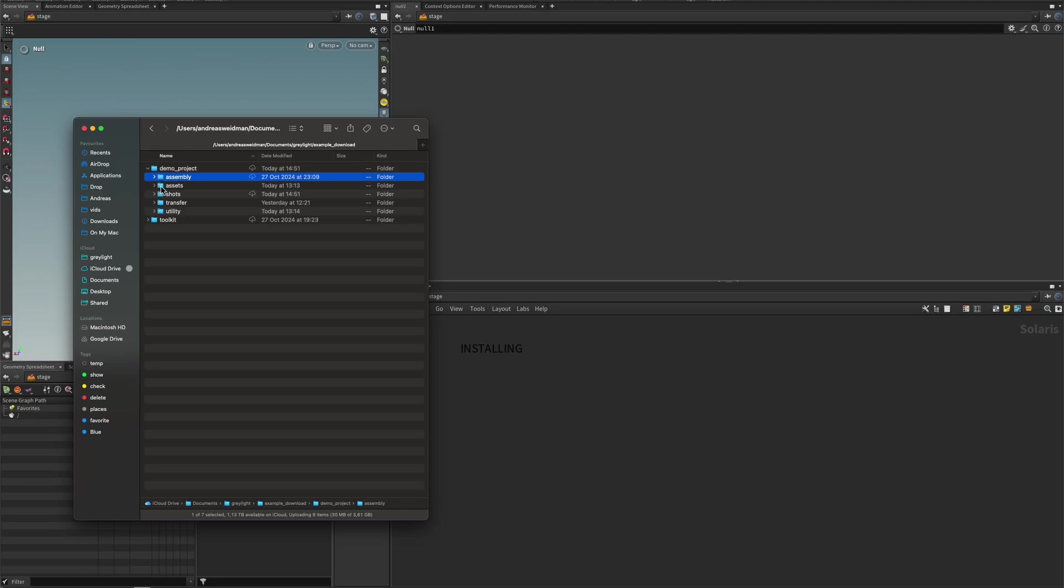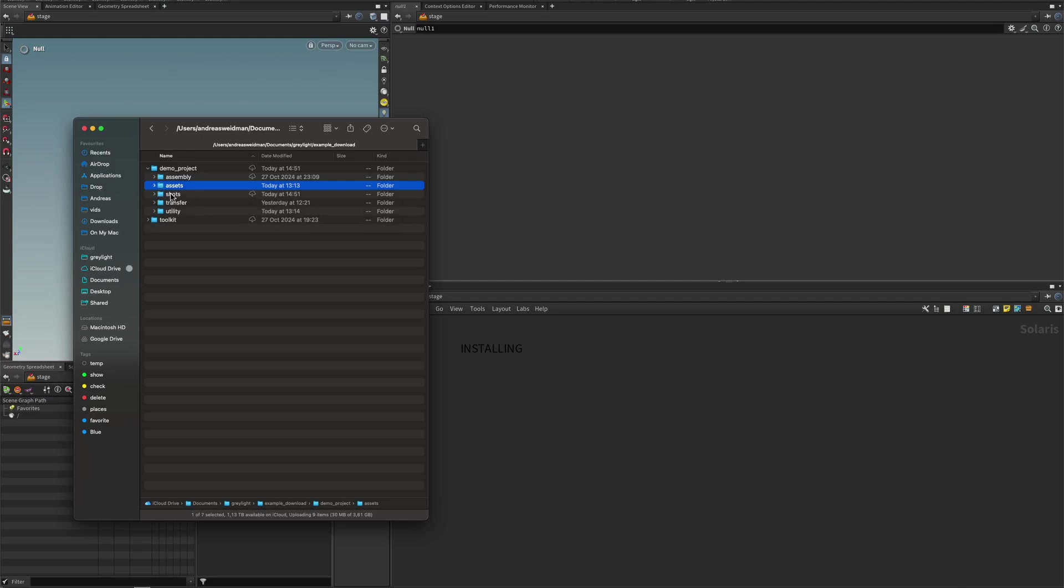Now, we do have an asset folder by default. It will just contain a sandbox asset. So at least there will be something, if you don't have anything, you can play around with, right? We have shots. And the shots, this folder will be empty by default.